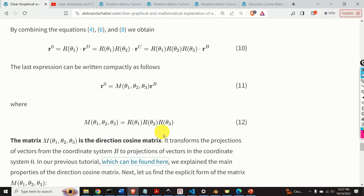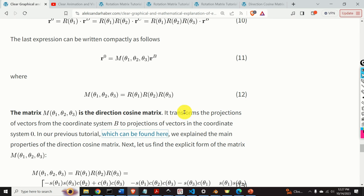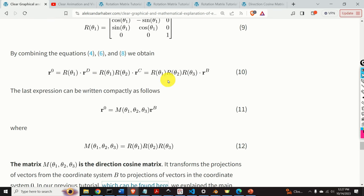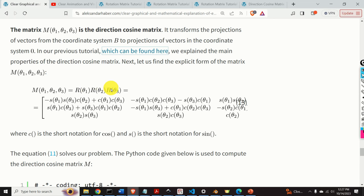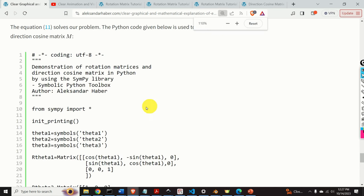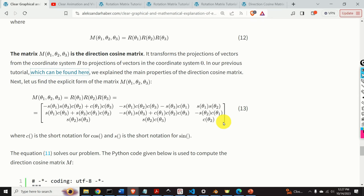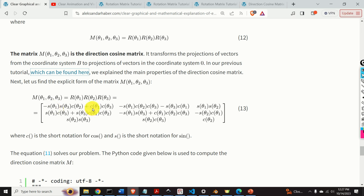In a related tutorial, I explain the main properties of the direction cosine matrix — whose link will be provided in the description below. Next, let's find the explicit expression for matrix M(theta 1, theta 2, theta 3). To do that, we simply substitute the rotation matrix expressions into the expression for M. The result is a 3x3 matrix consisting of sines and cosines of theta 1, theta 2, and theta 3, where c is shorthand for cosine and s is shorthand for sine.